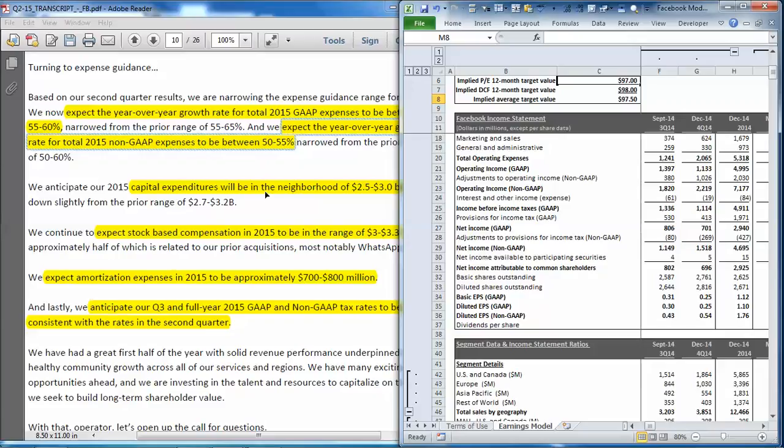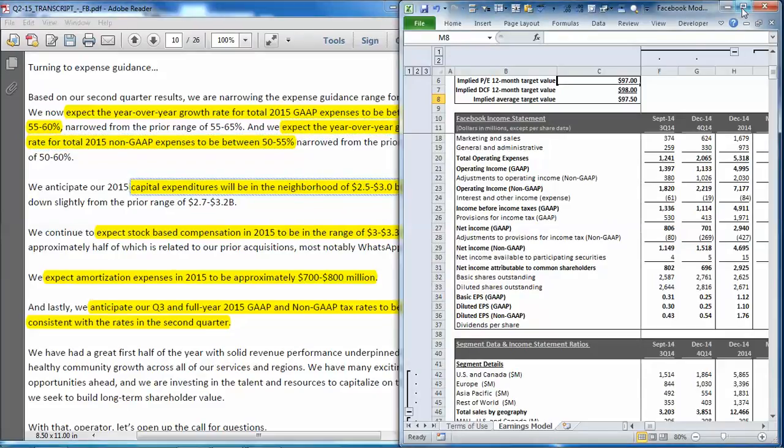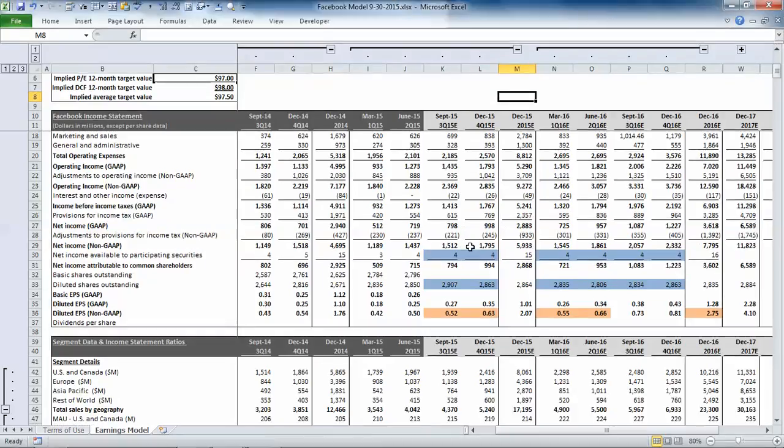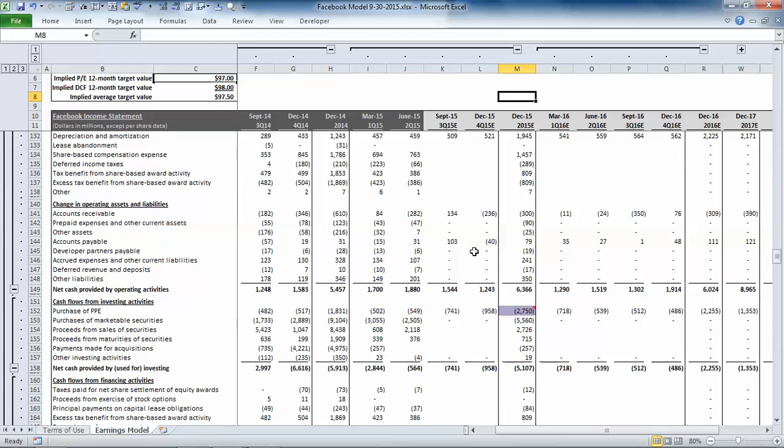The next item they guide to is capital expenditures between 2.5 and 3 billion. So that is in our cash flow statement. You can see we set it to the midpoint at 2.7 billion for the year.